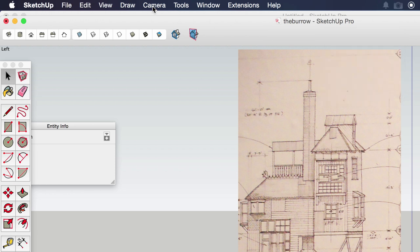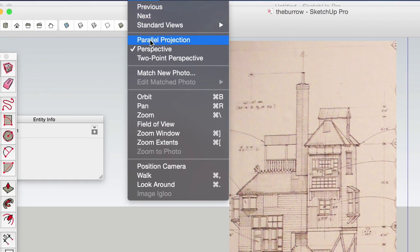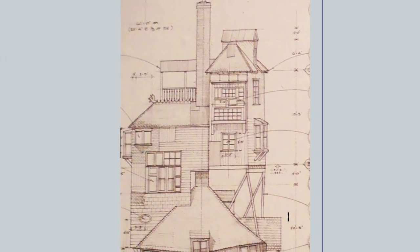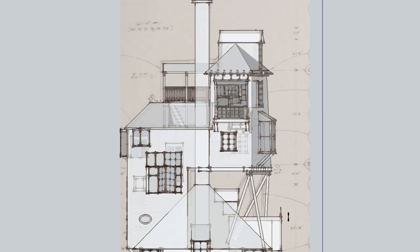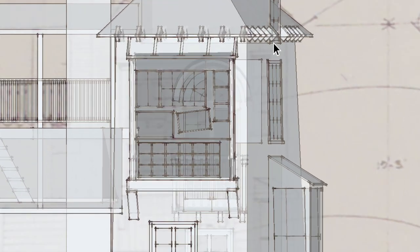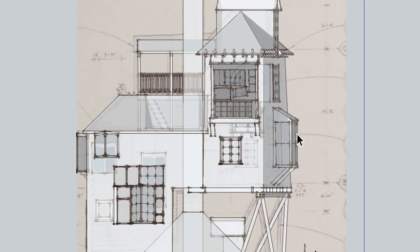And then I also switched to parallel projection view and then turned on x-ray mode. By doing that it gives an overlay of the flat two-dimensional elevation with the model behind it.